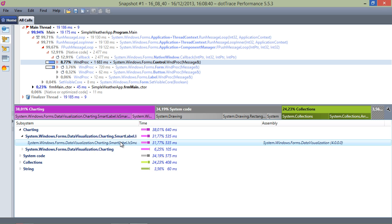Most time, however, is spent in the IsSmartLabelCollide subsystem. The charting control used in this application allows rendering labels for every data point.